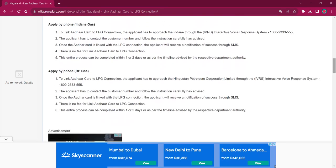For applying by phone at Indian Gas, the applicant must reach out to Indian Gas through IVRS, Interactive Voice Response System. The number is 1800-2333-555. The rest of the procedure is the same as that of Bharat Gas. For applying by phone at HP Gas, the applicant must reach out to Hindustan Petroleum Corporation Limited through IVRS. The number is 1800-2333-555. The remaining procedure is the same as before.